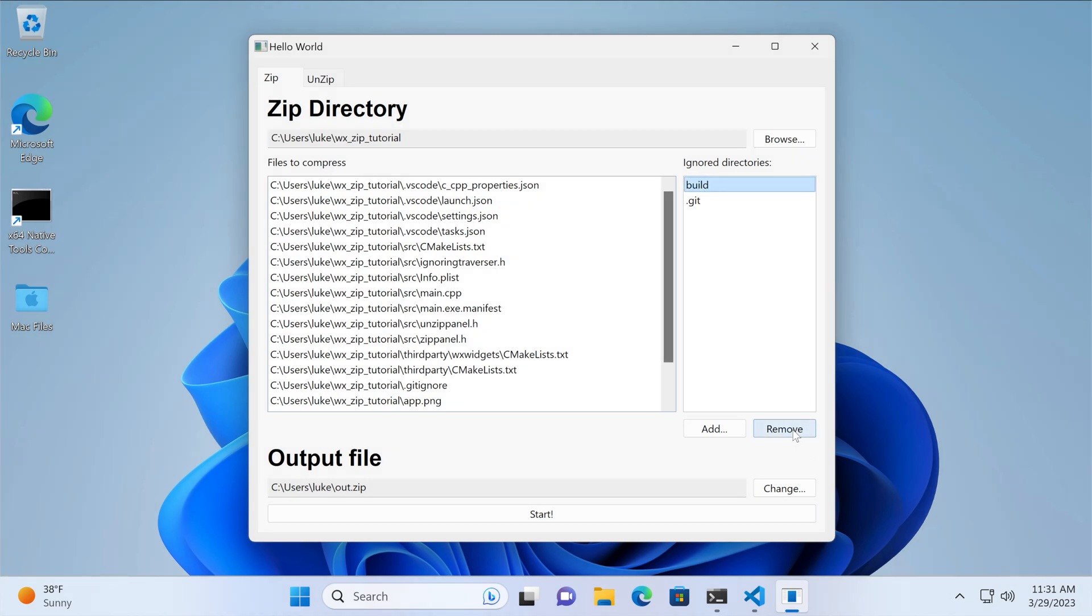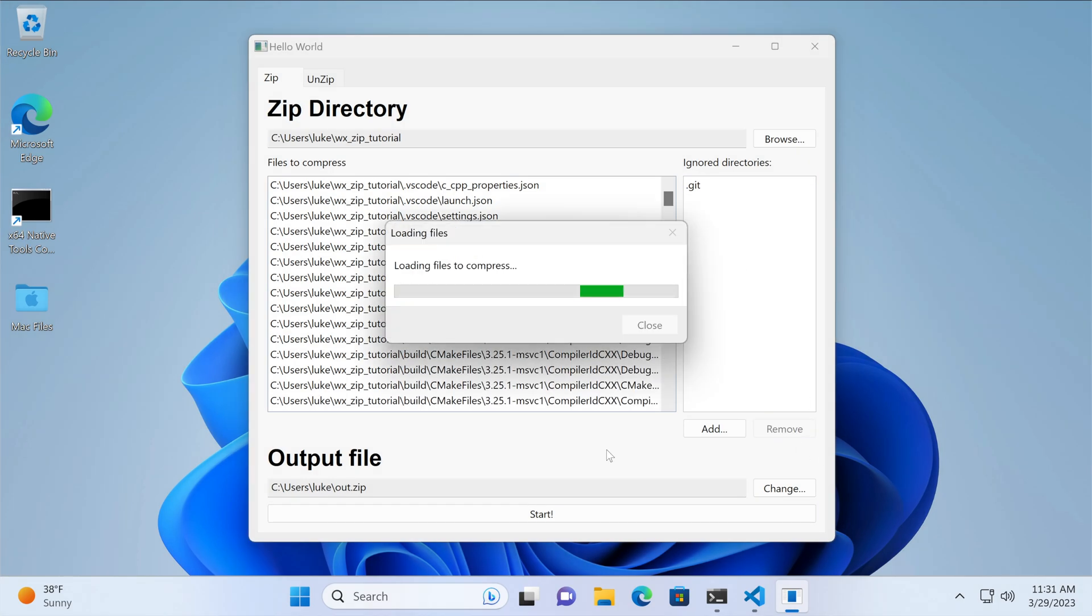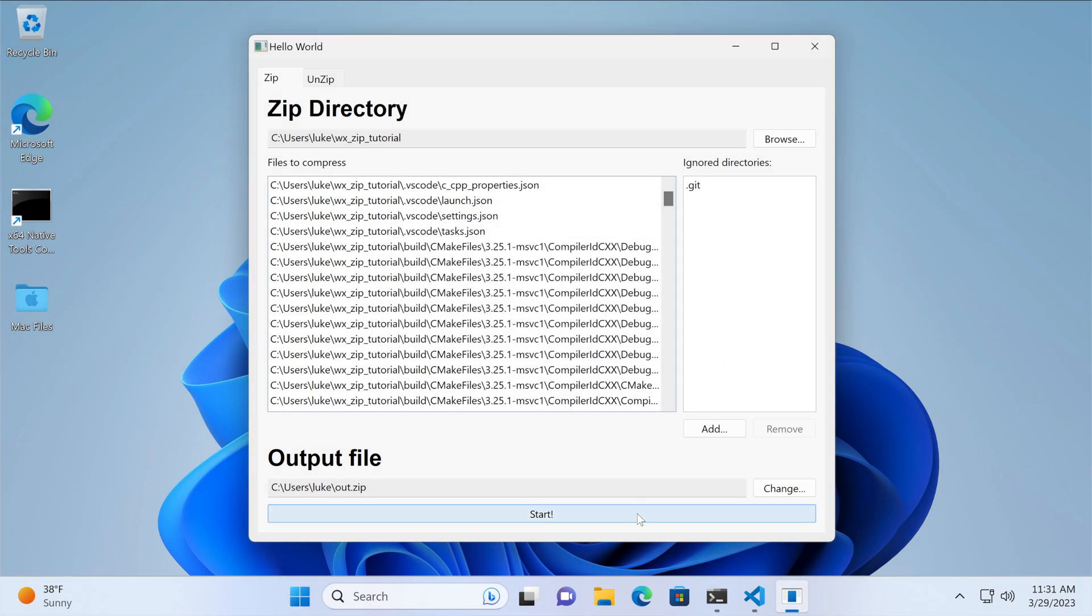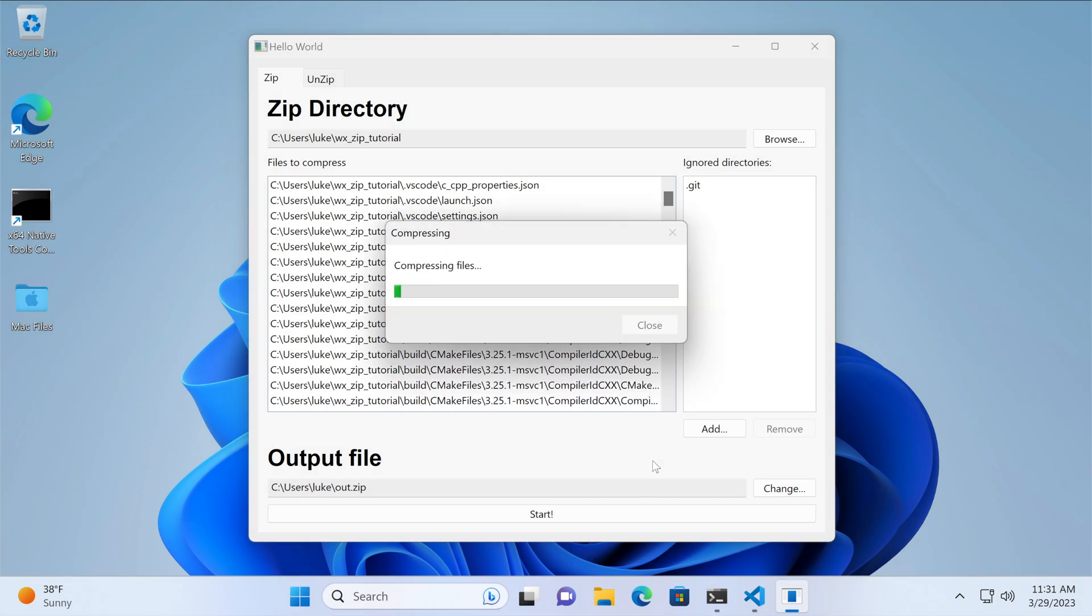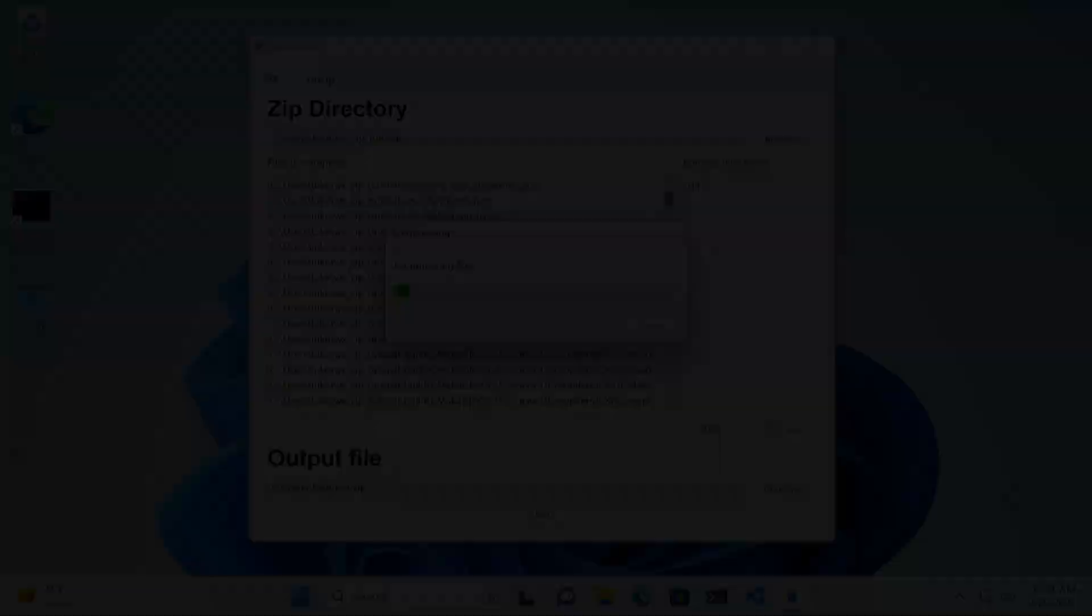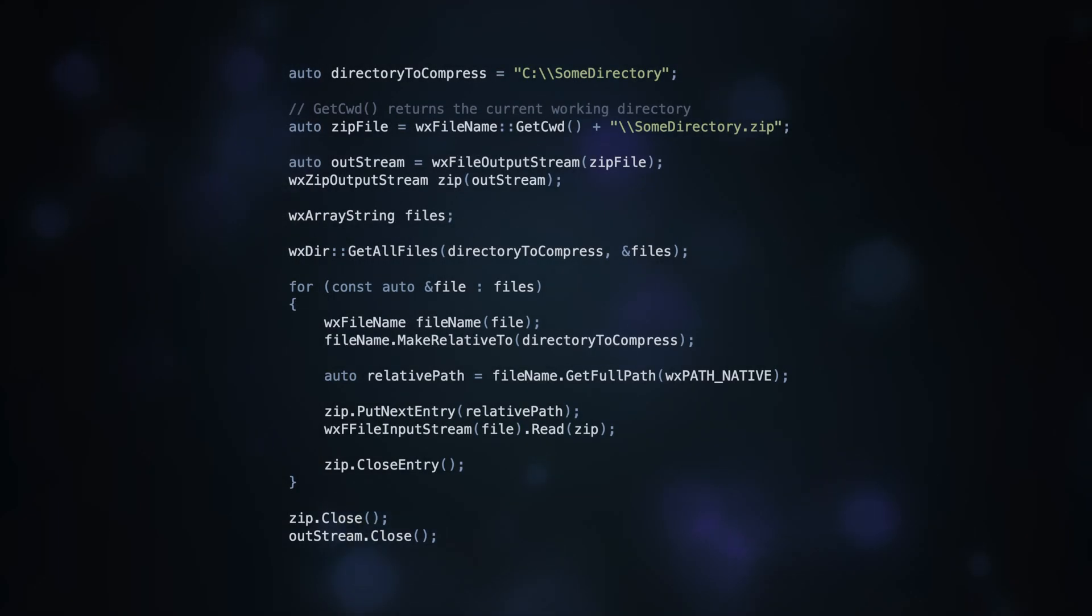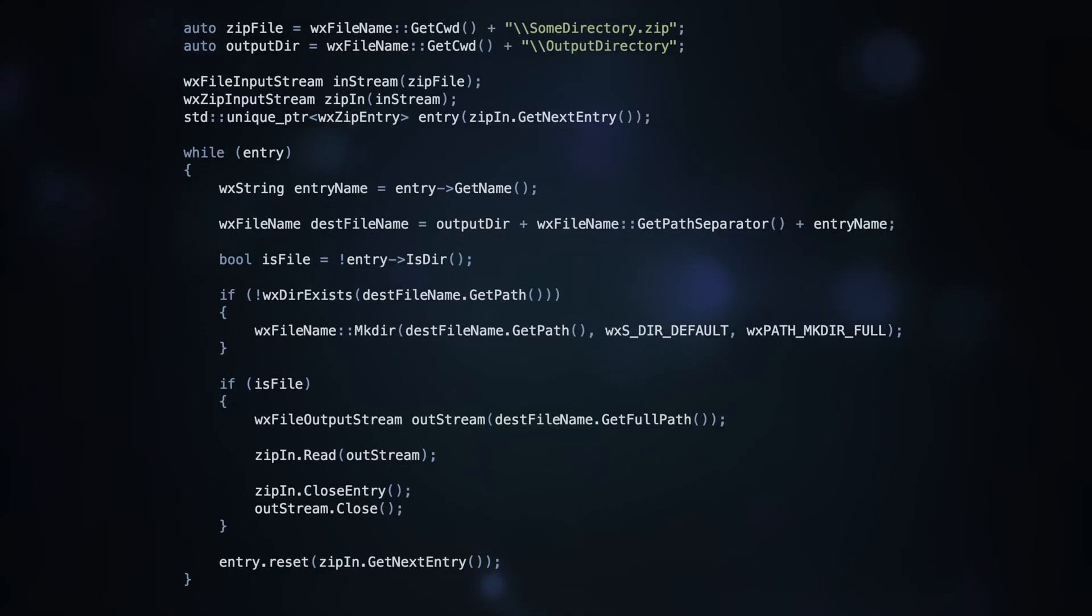Did you know that you can use it to compress and decompress data? In this tutorial we'll explore the power of WXWidgets by diving into the WXZIP streams, which allow us to handle these tasks easily.